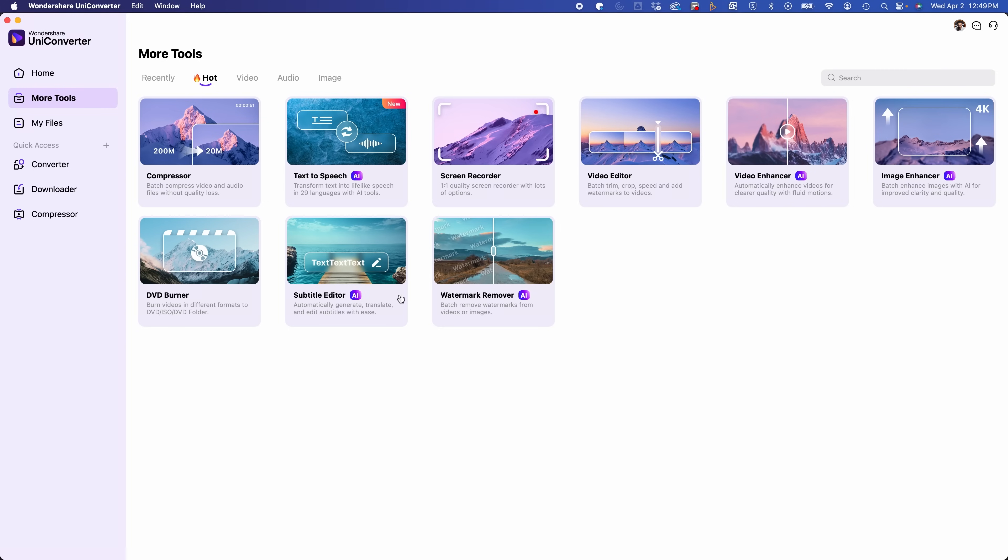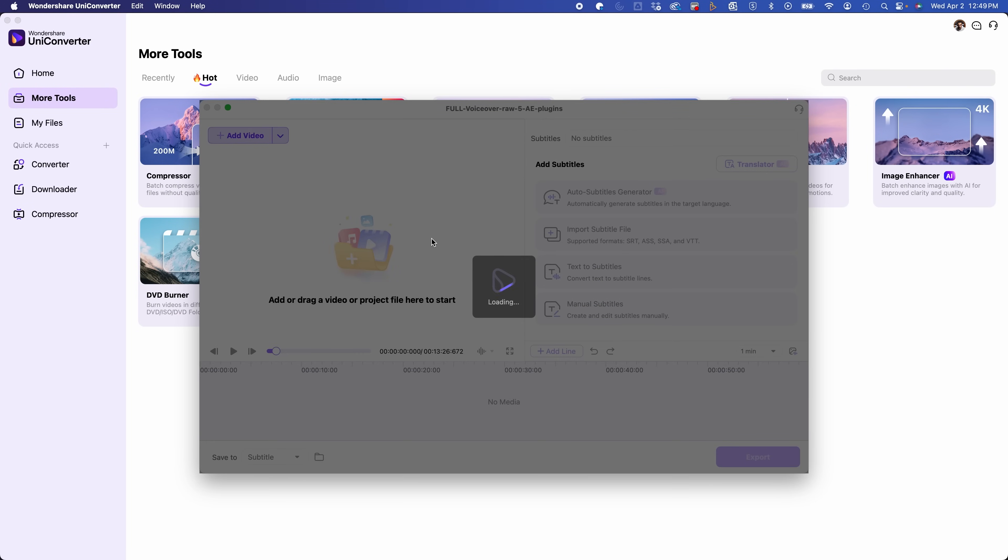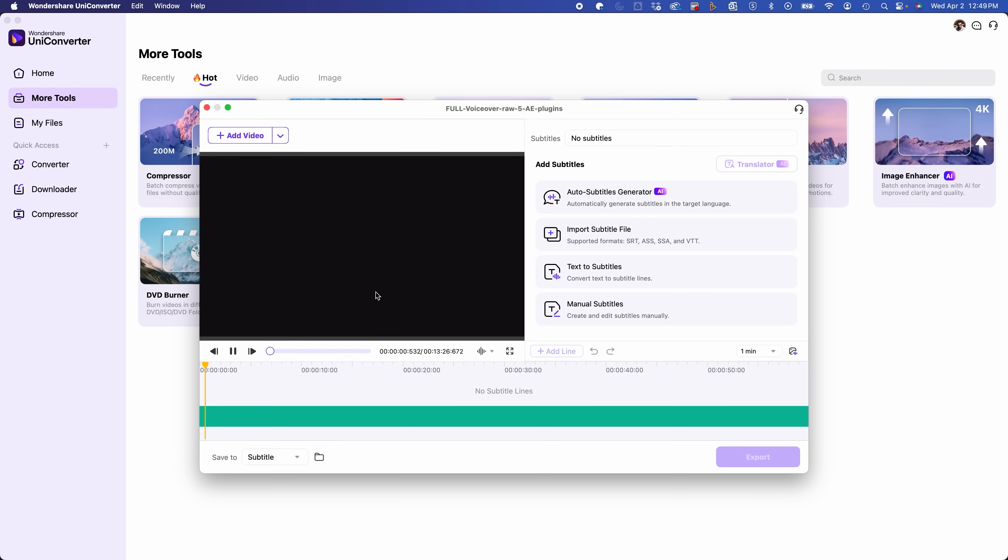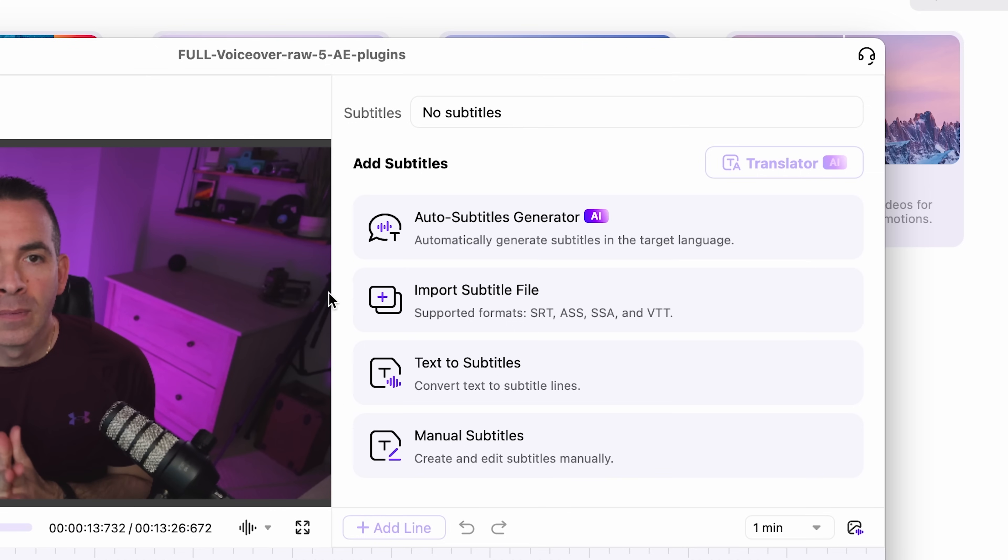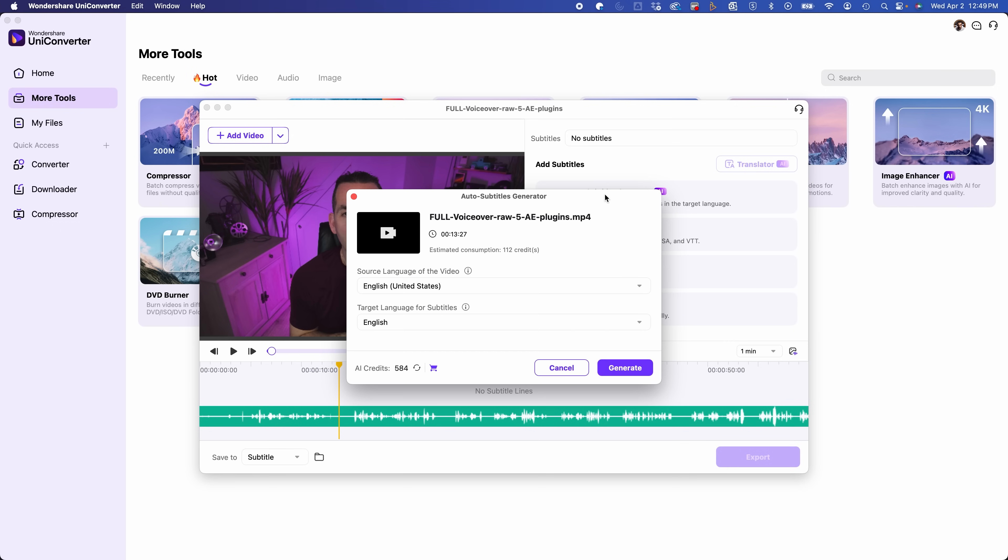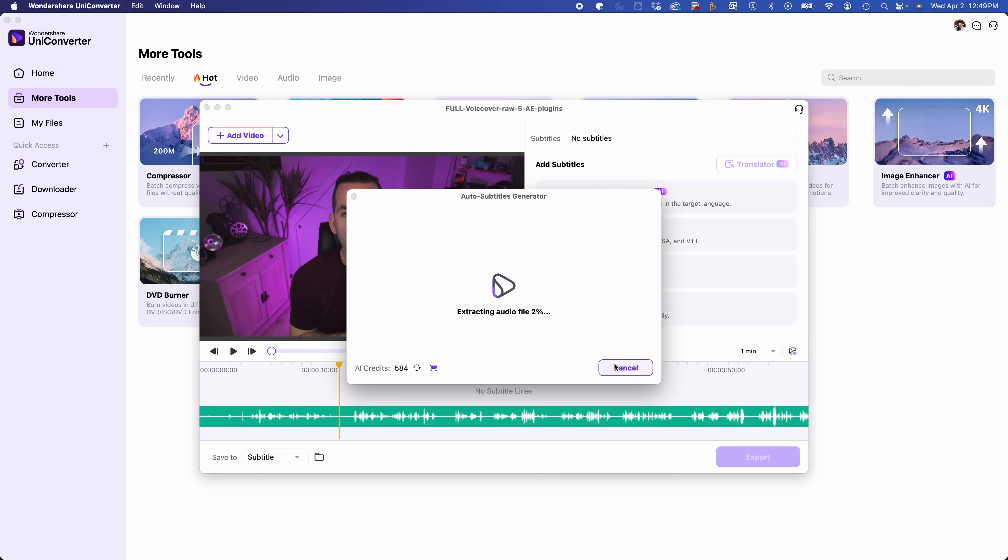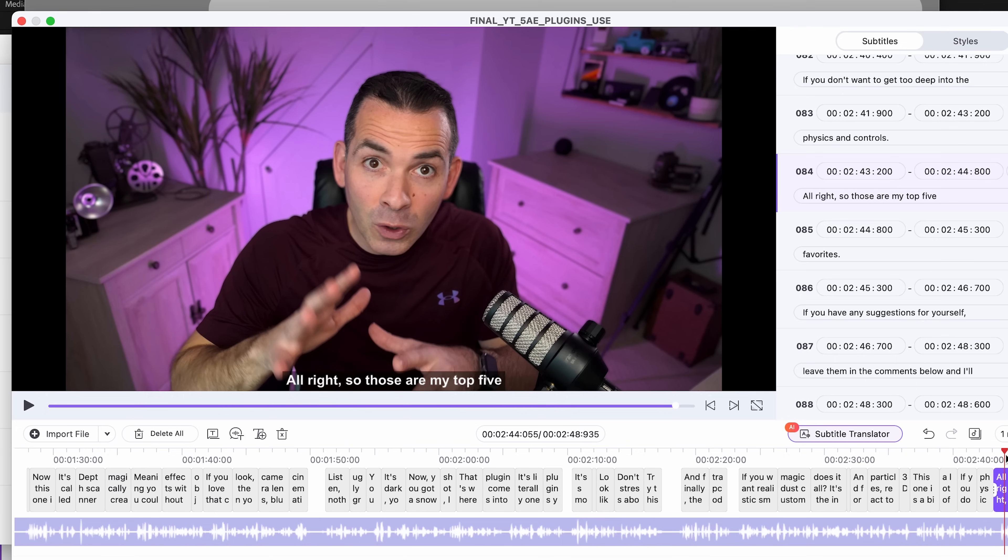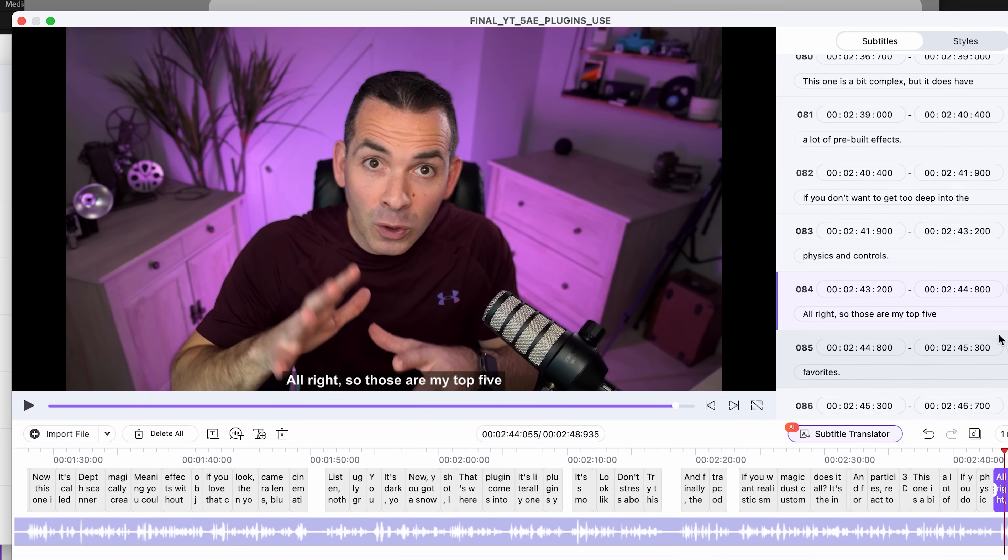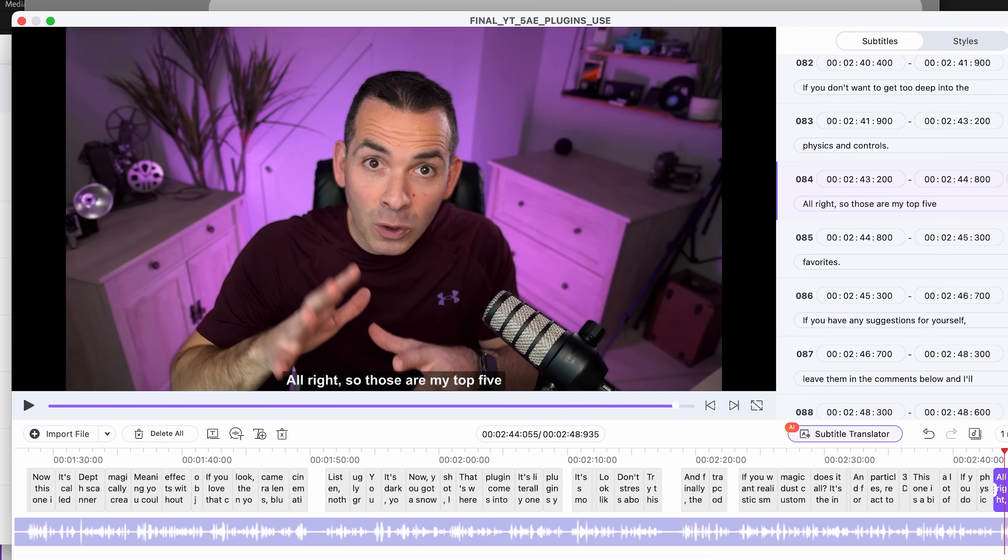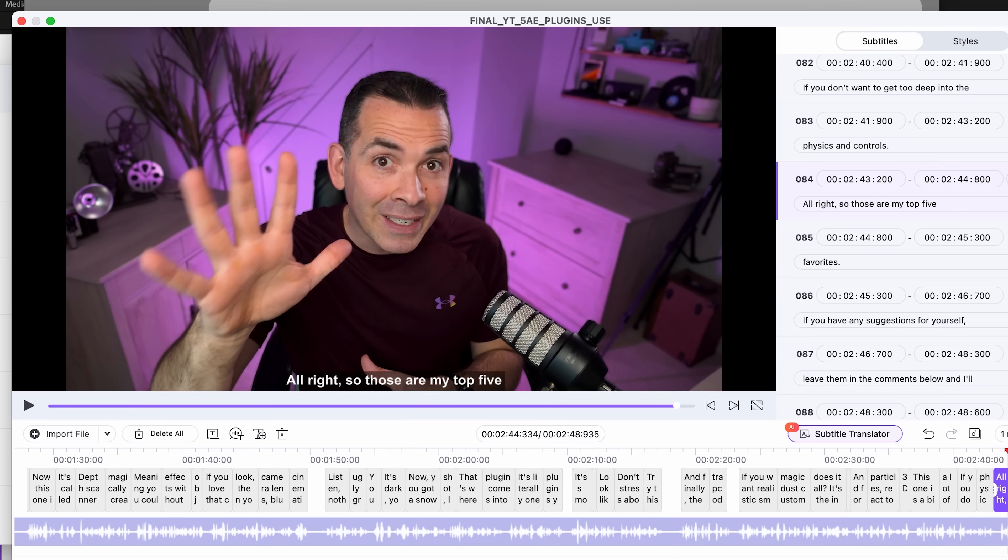Another useful tool is the subtitle editor. So if I add a video to this, and this is just a voiceover, full voiceover without any cuts or anything. So I'm going to go to the auto subtitle generator. And I'll go ahead and click English and generate. Once that's complete, you could see it adds the subtitles and it actually has the time codes, which is really useful. And you can go ahead and export this if you need to.